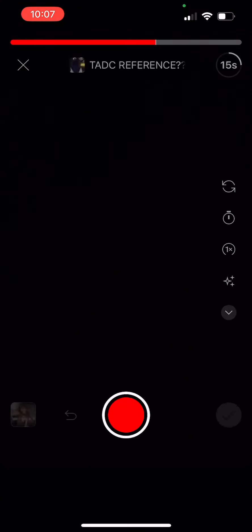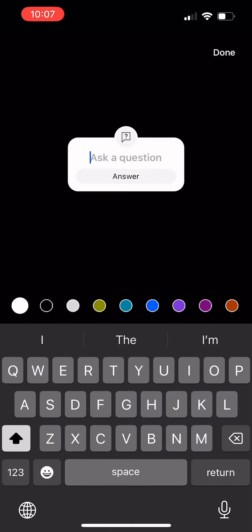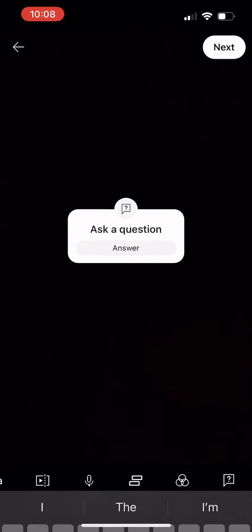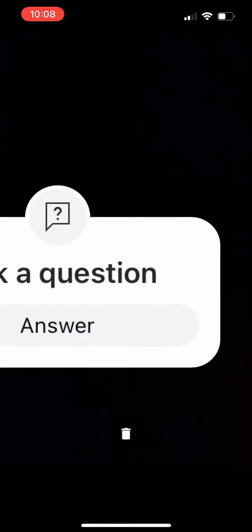Finish recording your video, then press the check. Then you're going to grab one of these Q&A things, and you don't have to write anything in it. Just enlarge it so the whole screen is white.